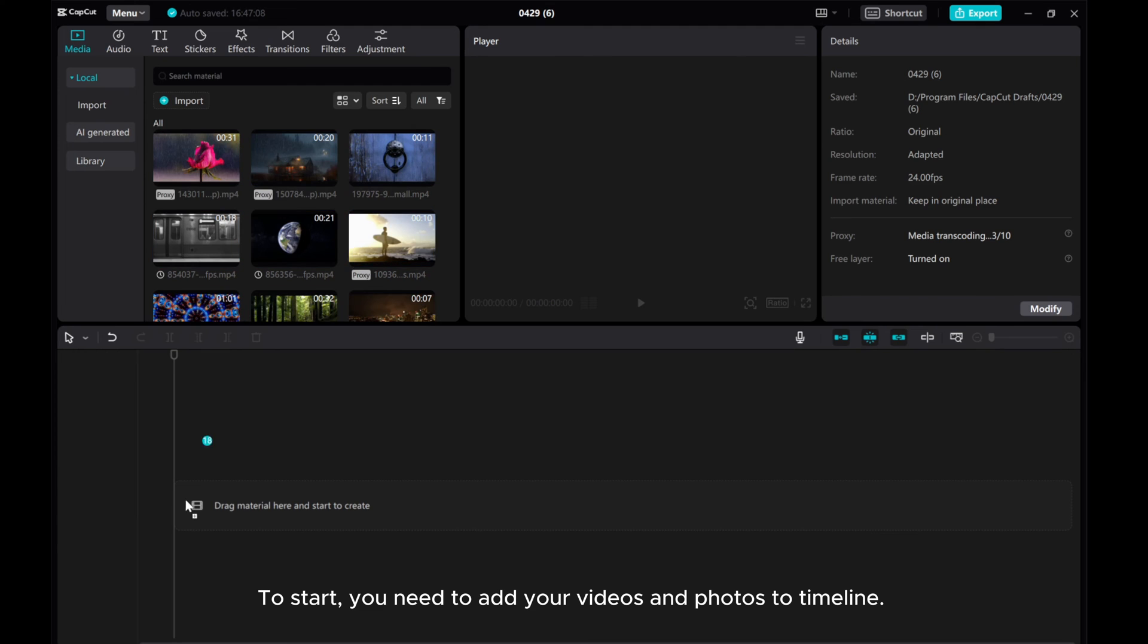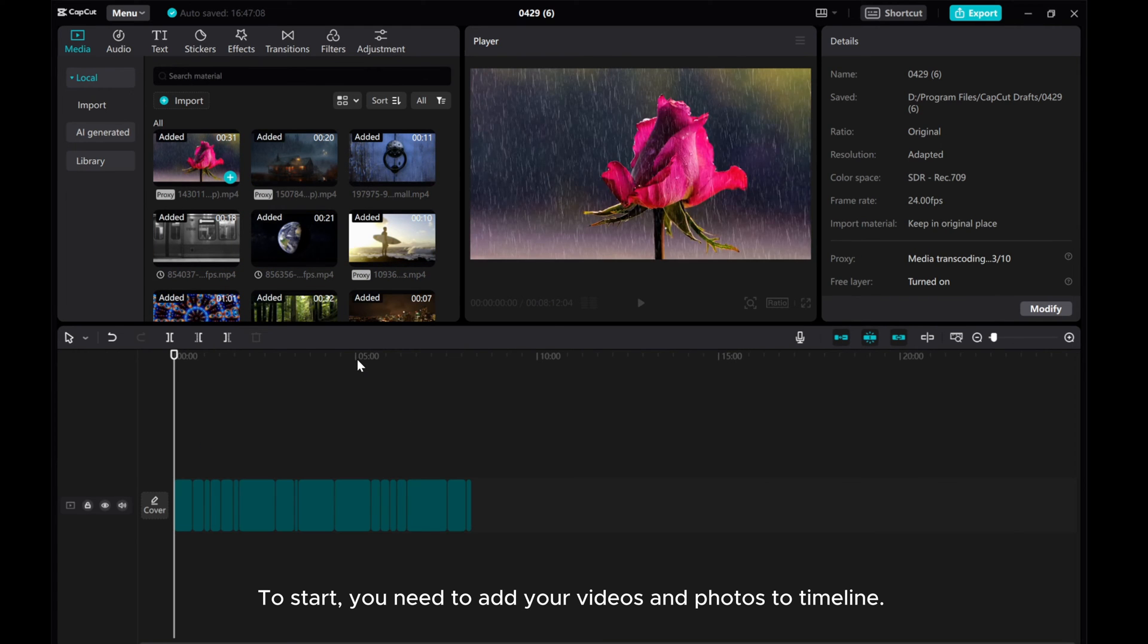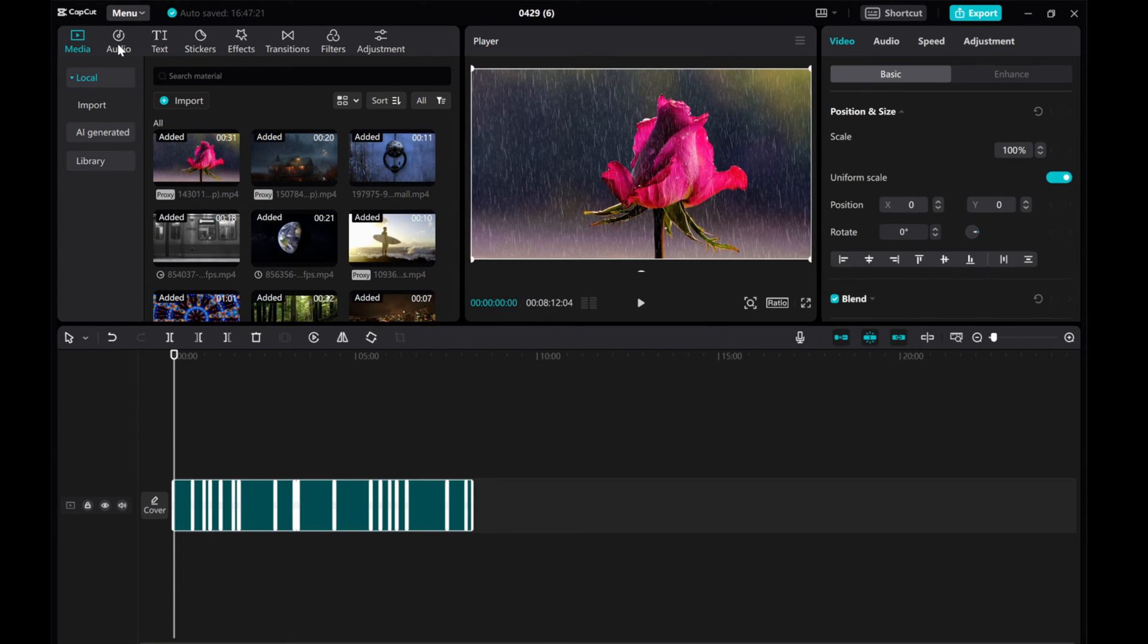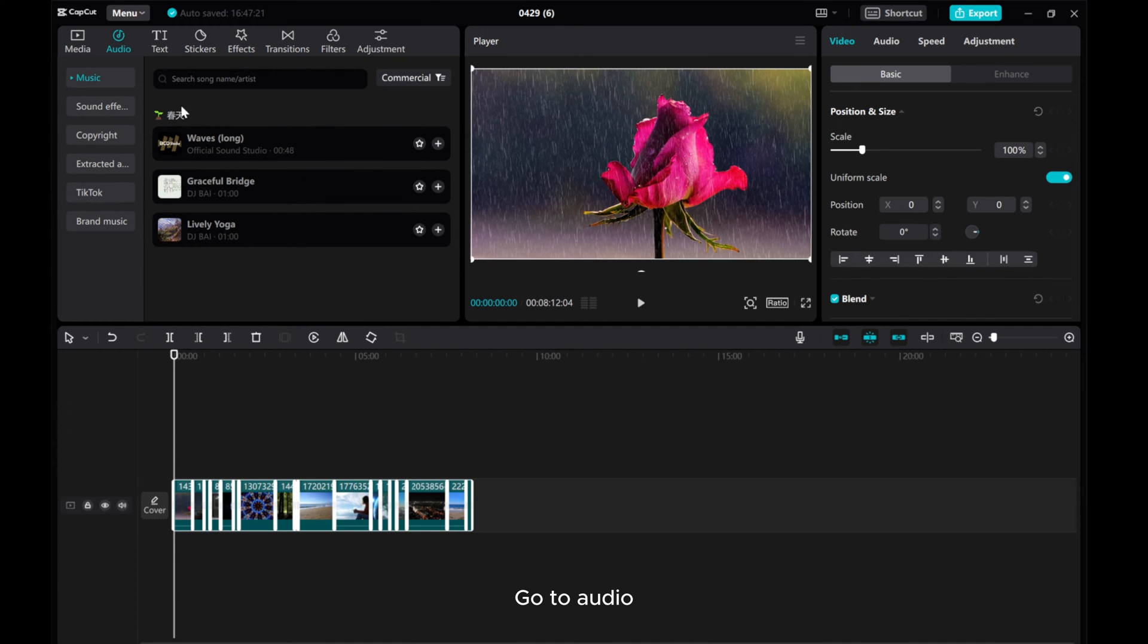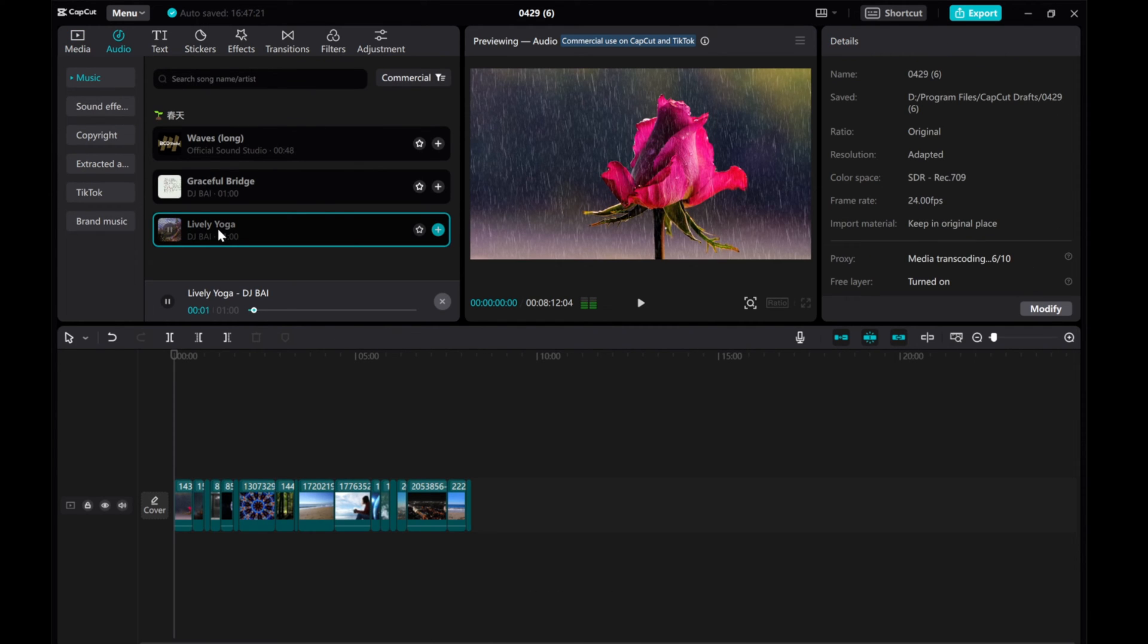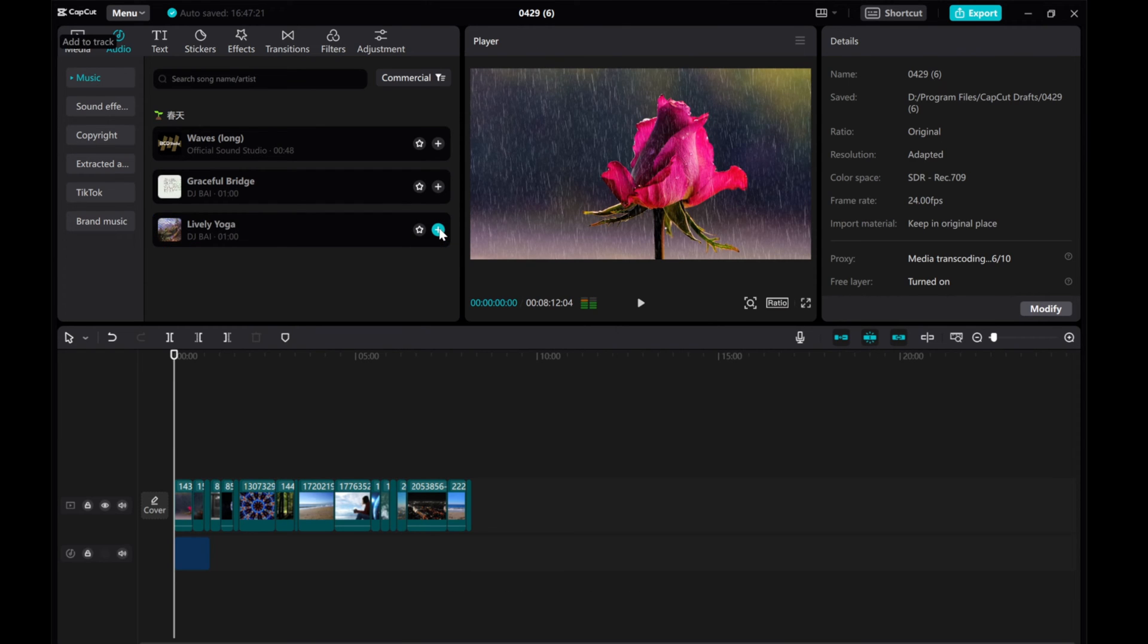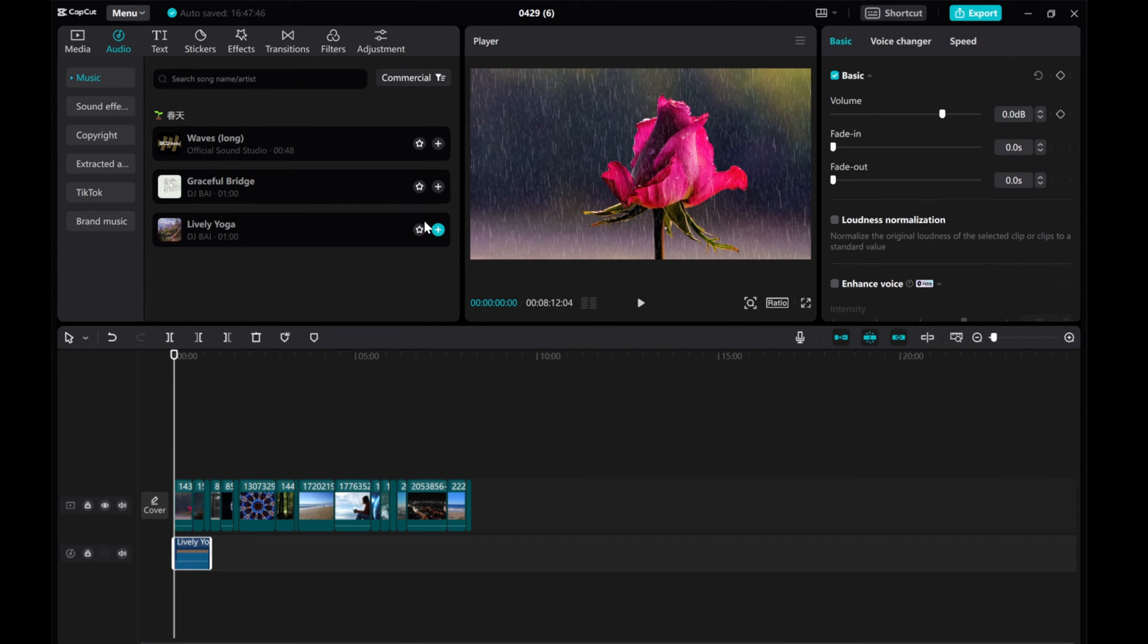To start, you need to add your videos and photos to Timeline. Go to Audio. Select music you'd like. Click on the plus icon to add to track.